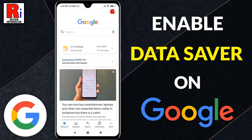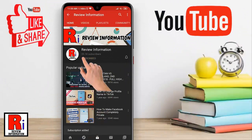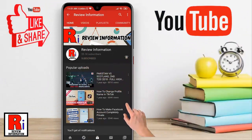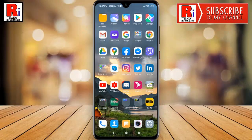Hello viewers and welcome to my channel. In this video I will show you how to enable data saver mode on the Google app. Subscribe to my channel and hit the bell icon to get notified of any updates. You can now save data while searching in the Google app. To begin, open the Google app from your apps drawer.